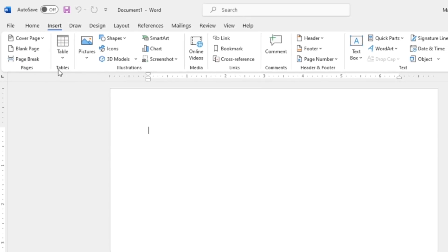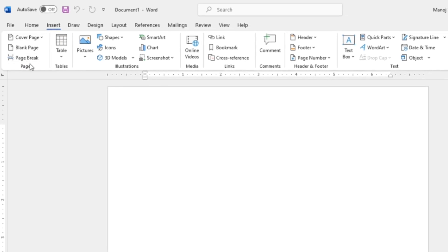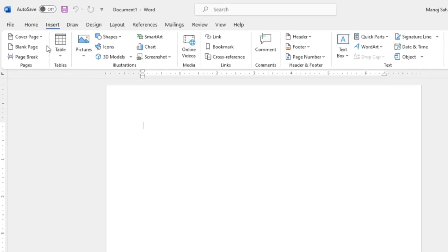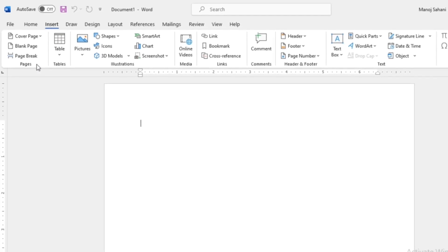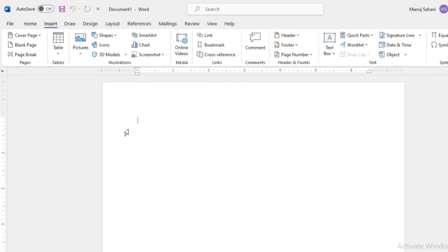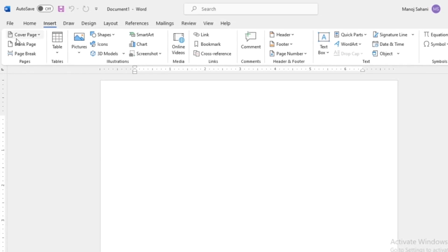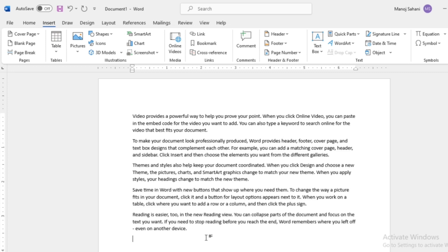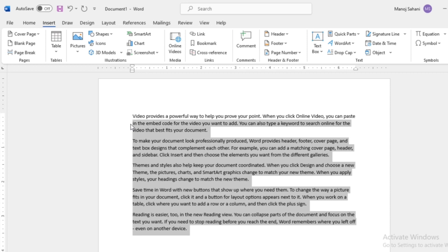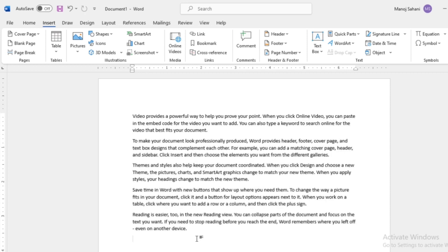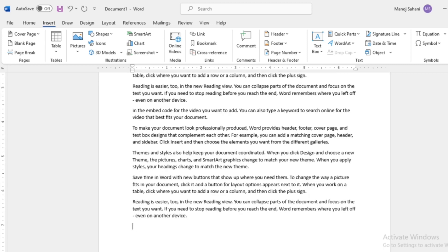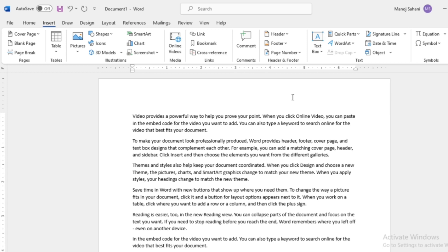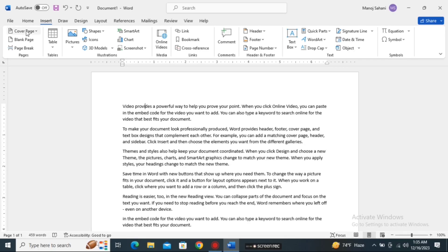Today I will show you about the Pages group and Tables. Let me start with the Pages group. Whenever you are going to create a document that is multiple pages, you can insert a cover page. Let me show you a practical example. First, let's write some random text and create our document. Suppose we have completed our document, or we are in the process of completing it, and we want a cover page — we go to the Insert menu and select the Cover Page option.